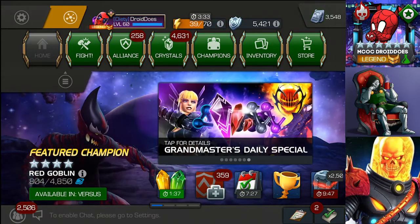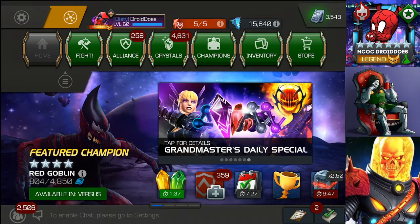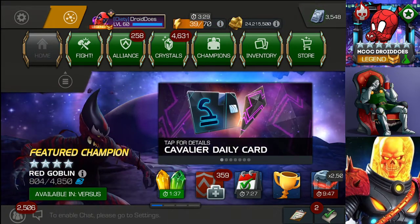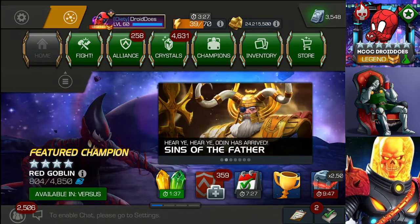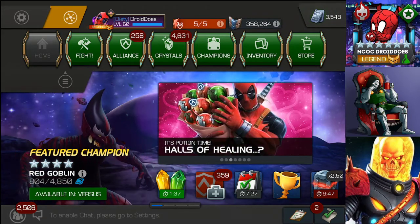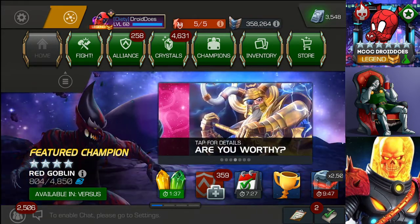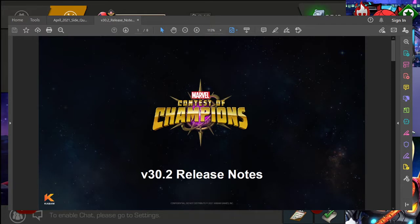This of course means new event quests, side quests, new champion reworks, updates, bug fixes, new features, all that good stuff. So of course that means we've got our update coming presumably on Monday. It seems to be the current trend and with that we have patch notes, release notes to talk about.